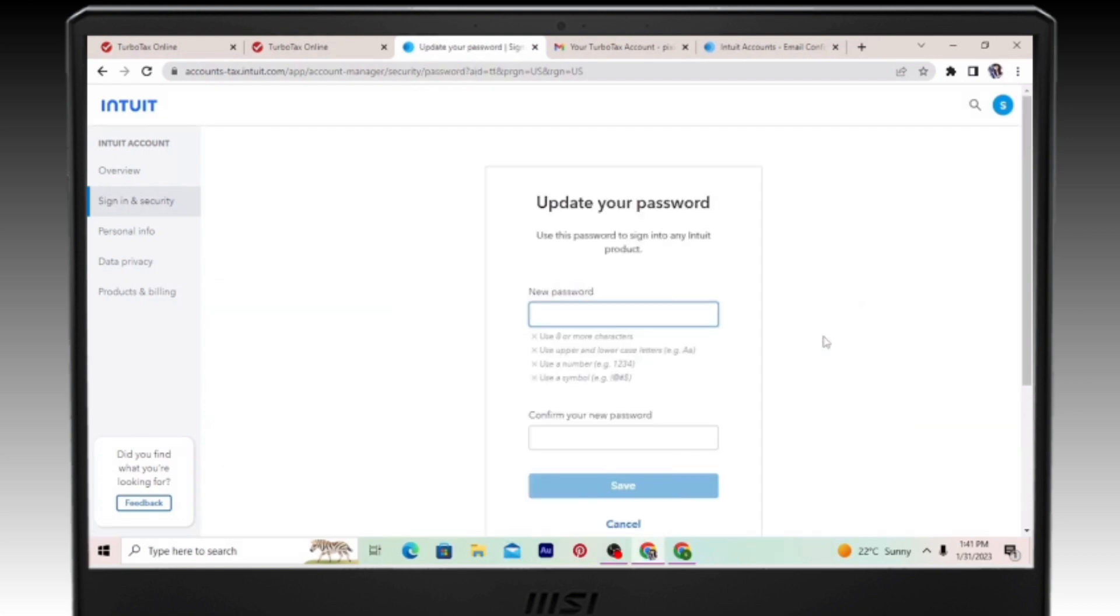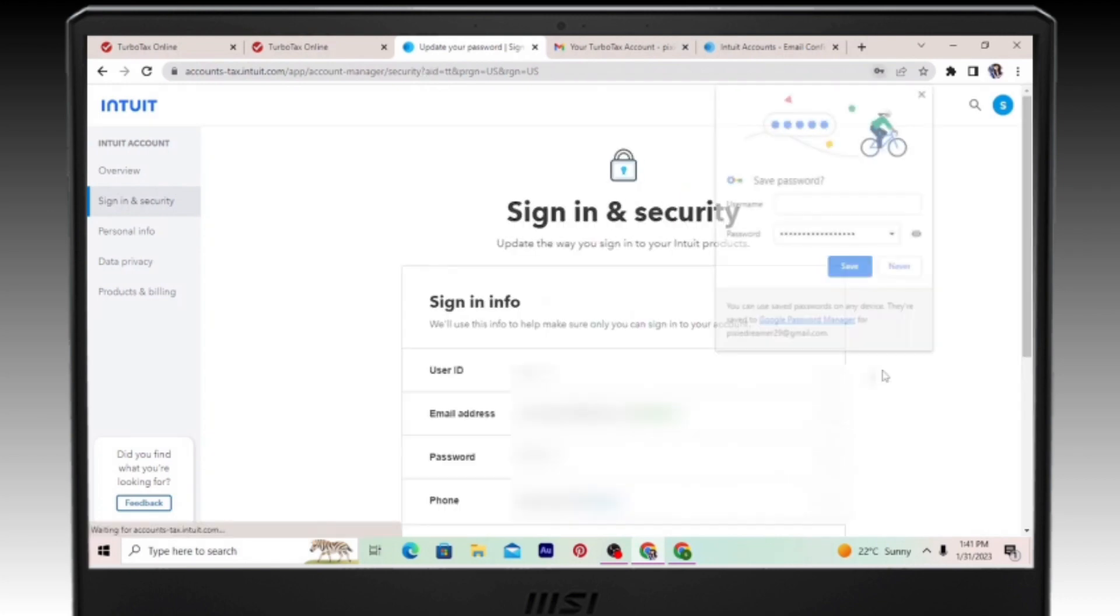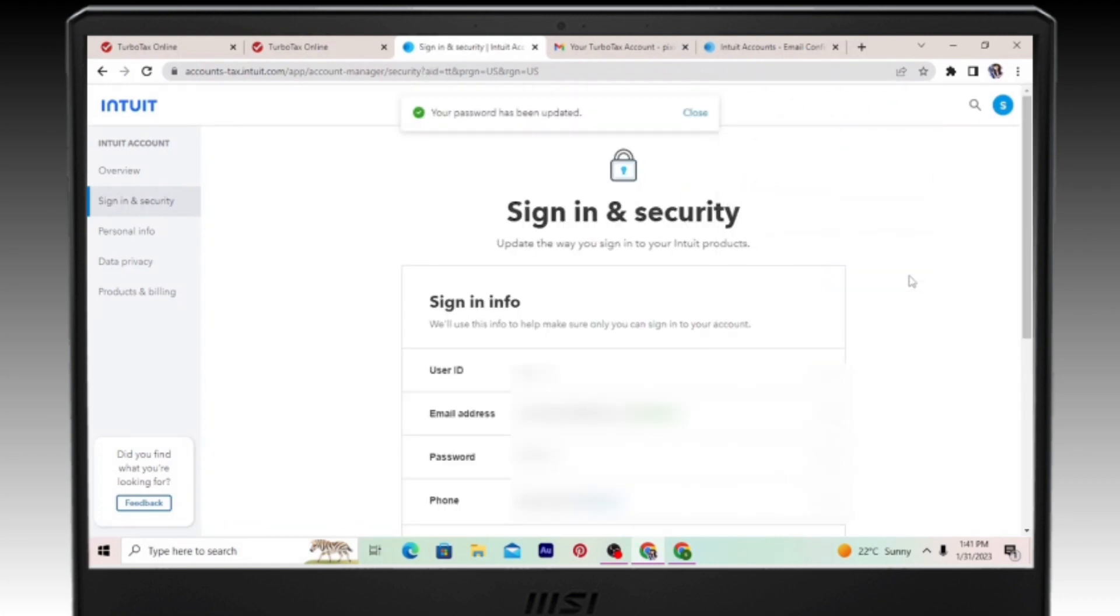Now you can just directly create a new password and confirm your password. Make sure to create a strong password. Once you've done that just go ahead and click on save and tada, your password has been updated.